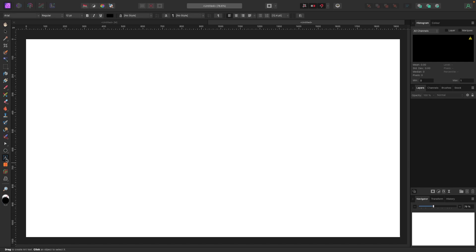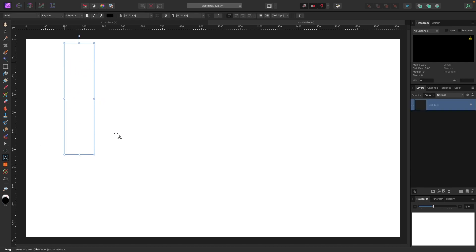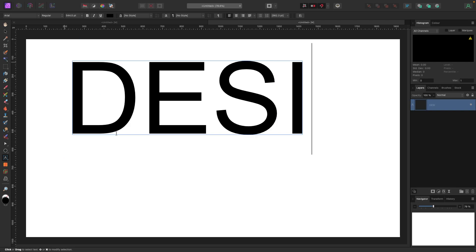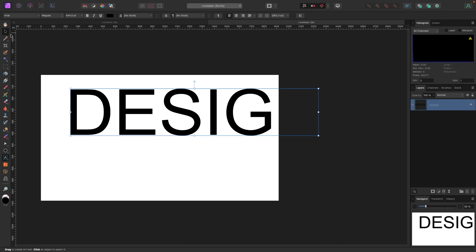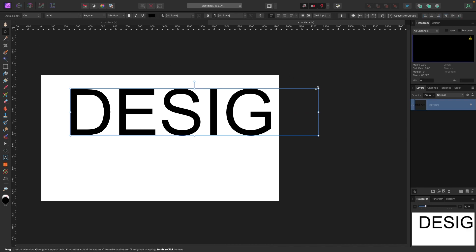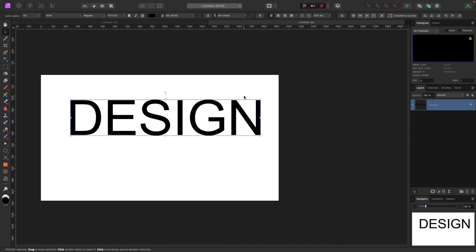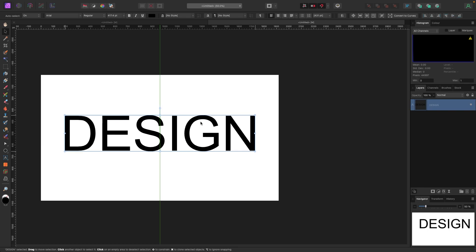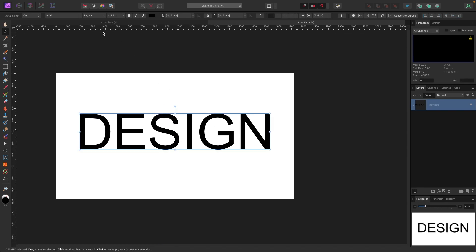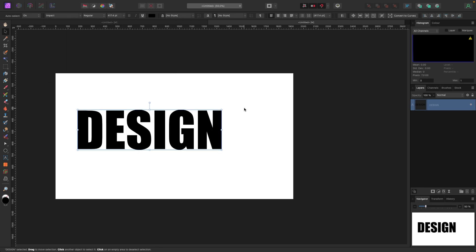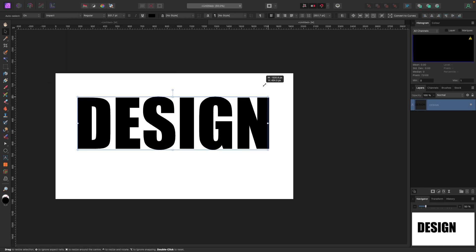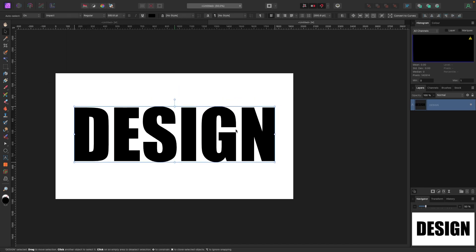We'll start by adding some text. Grab the text tool, drag and click, and type the word 'Design.' Shrink it down using the nodes, and grab a bolder font — Impact. So now we've got some text.